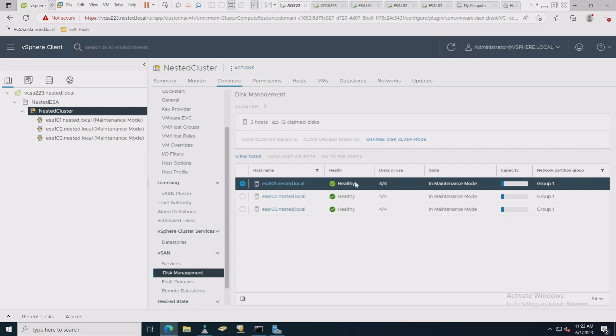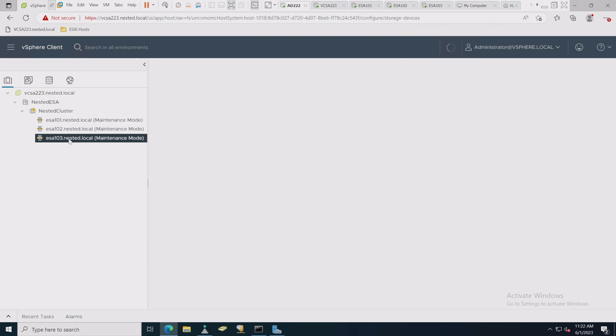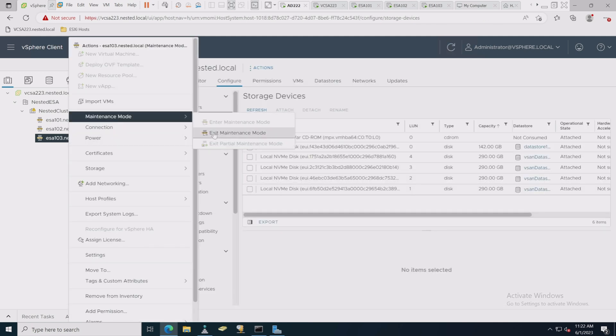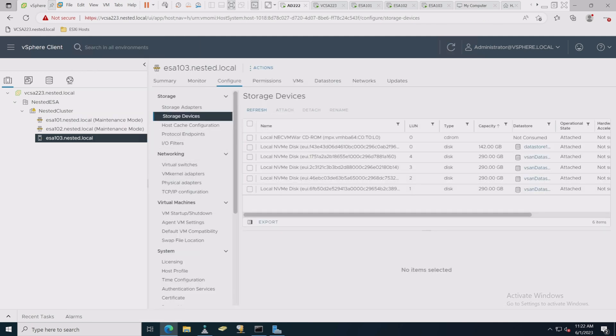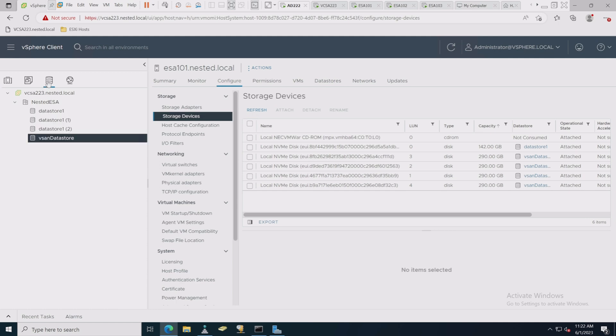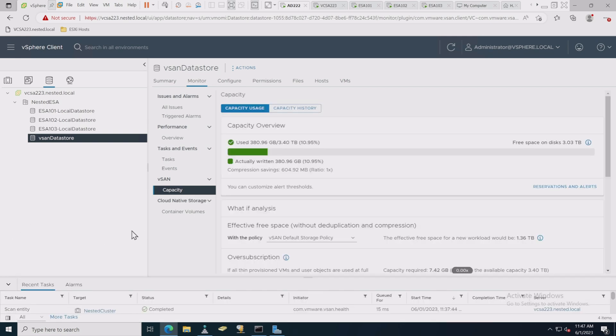I'm going to go ahead and let this spin for a while, and when we come back, we should have a vSAN datastore. All right, we're ready to go. So now you can see all four hosts are healthy. We're currently in maintenance mode. Capacity is starting to show up, and the group is all one, which is important. Nothing's partitioned. So let's get out of maintenance mode here on all these hosts. All three hosts have now exited maintenance mode.